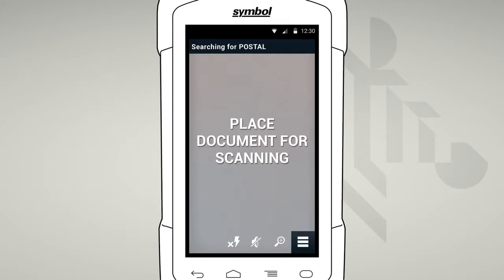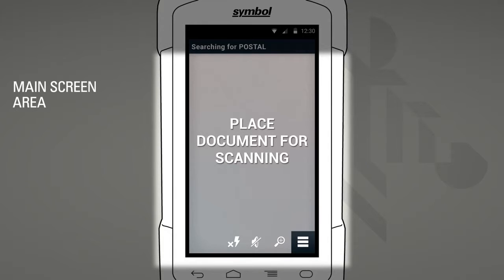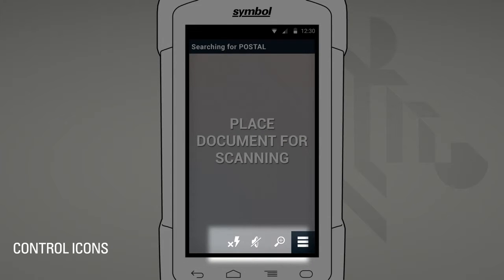This interface has been specially designed to quickly and easily capture all the information you need and efficiently process it for the most accurate results. We have three main areas: a header bar that will update you with information like the type of document you are capturing; a main screen area that will remind you of what you need to do and highlight your capture area; and control icons that are easy to reach with your thumb.